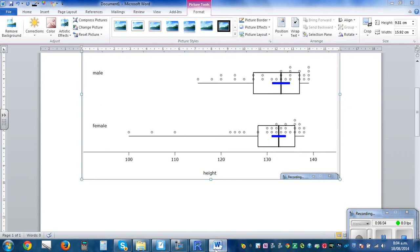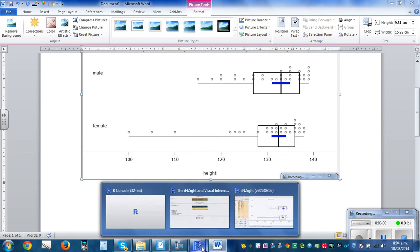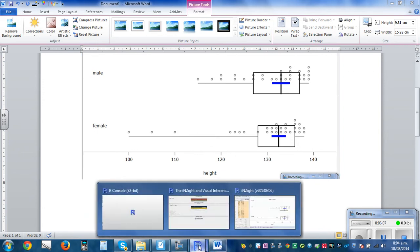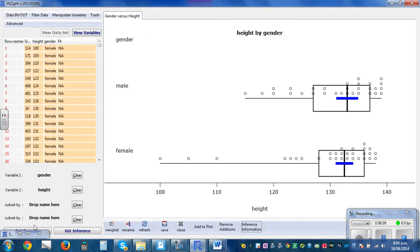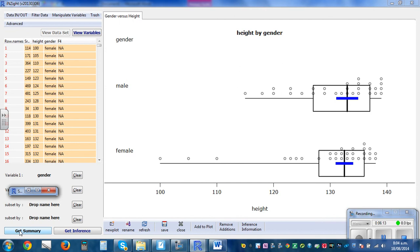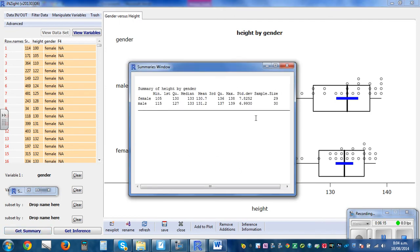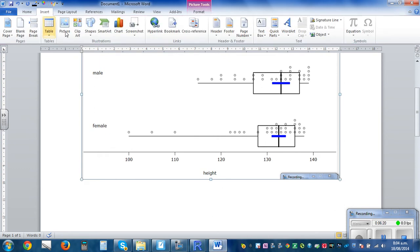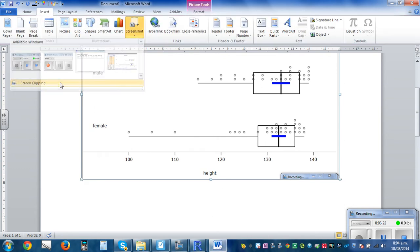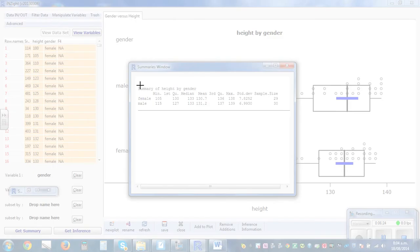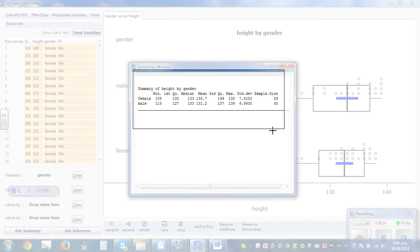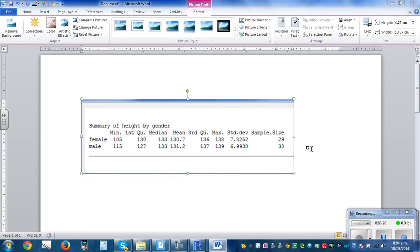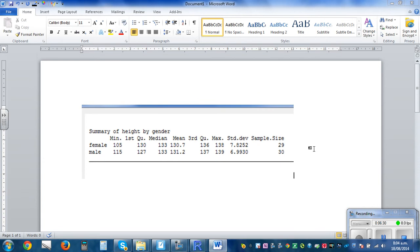If you want the stats as well, click on Get Summary. This gives you the summary statistics. Go to Insert, Screenshot, Screen Clipping and take a screenshot of the summary. Here is the summary in your Word document.